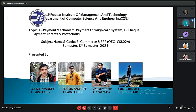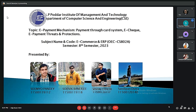Today I and my team members are going to present about the topic e-payment mechanism — covering payment through card systems, e-check, e-payment threats and protection. The team members are Shomu Pandey, Sovik Banerji, and Vishal Chetri.